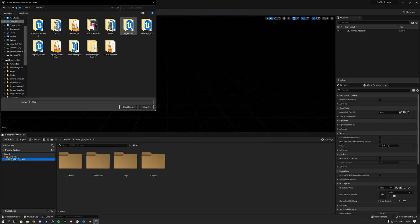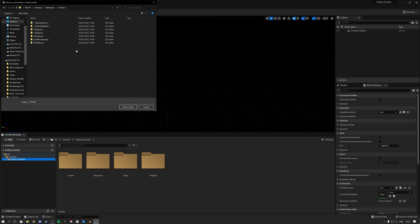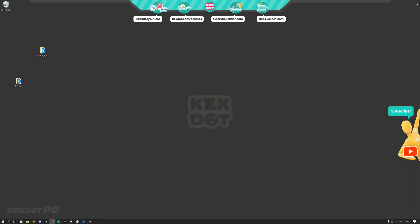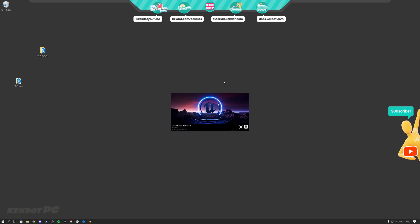Hit OK and then navigate to the folder of the project you want to use this pop-up system in. Inside that project folder, go to the content folder and click Select Folder. On the bottom right you should get the message: Content migration successfully. At that point you can close the pop-up system and open up your own project.